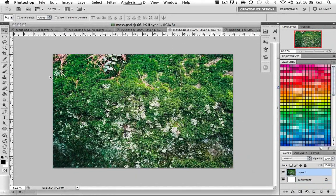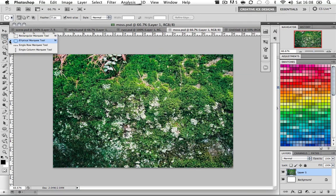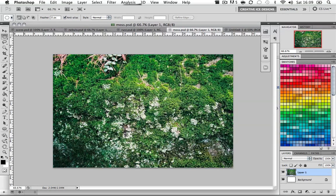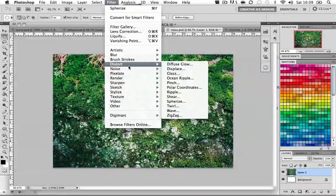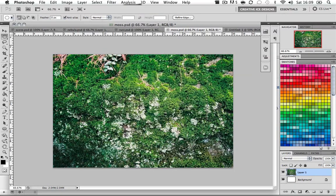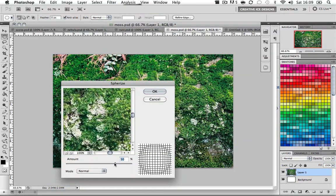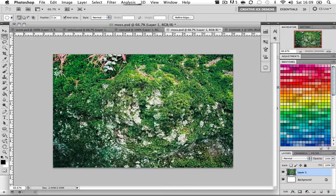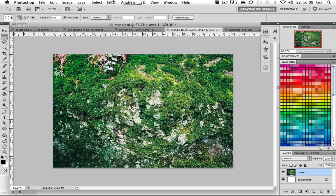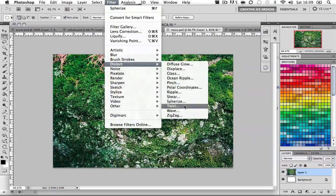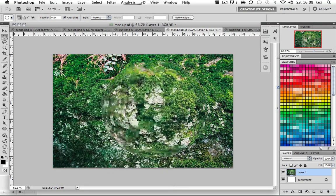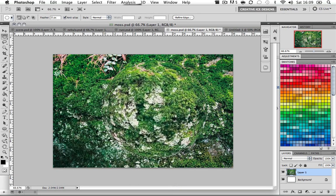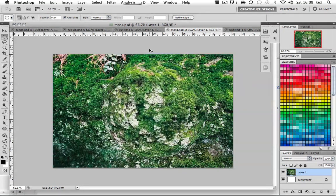I'm going to go to my moss layer document and click on the elliptical marquee tool. Whilst holding down shift, I'm going to make a selection. I'm going to go Filter > Distort > Spherize. I'm going to choose amount 100%. Then I'm going to go Filter > Distort > Spherize again, however this time I'm going to do 50% and press OK.